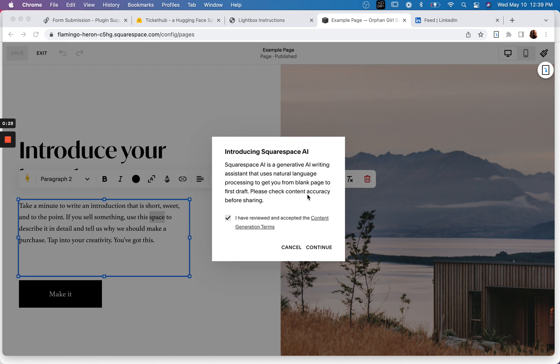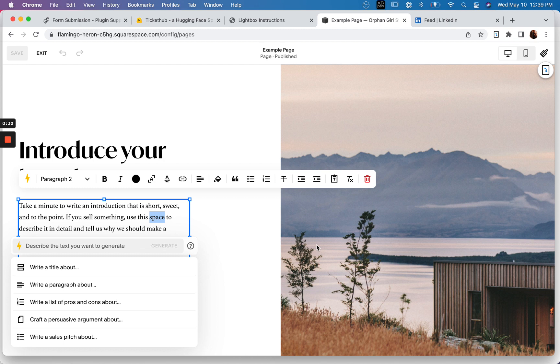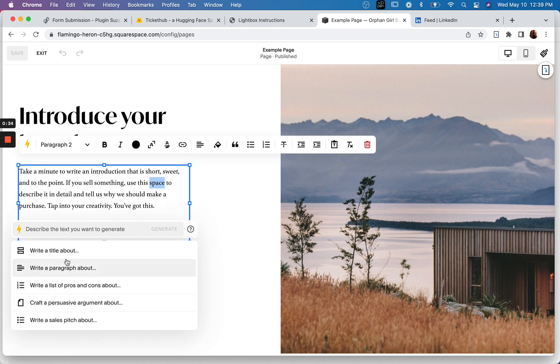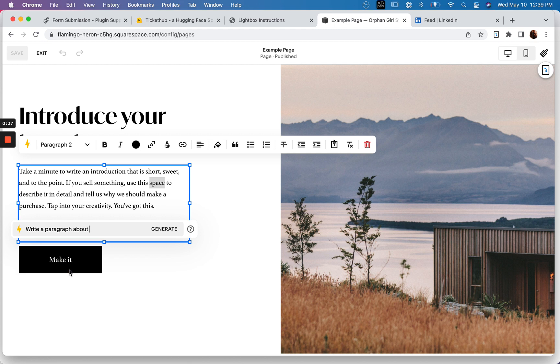Please check content accuracy before sharing. So I'm going to try this out. Let's see. Write a paragraph about, I don't know, something random.